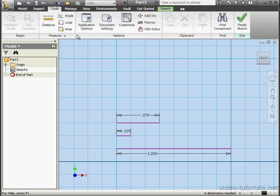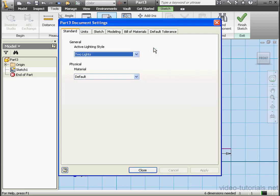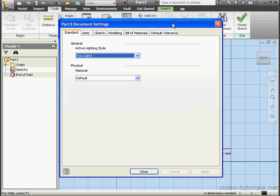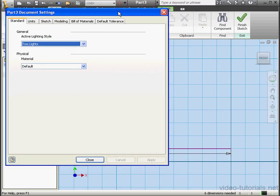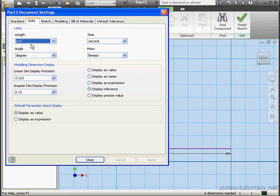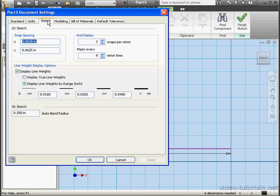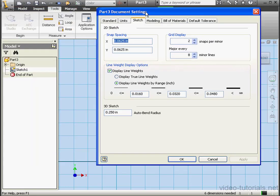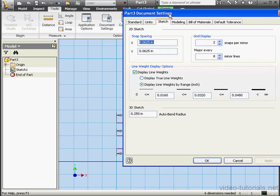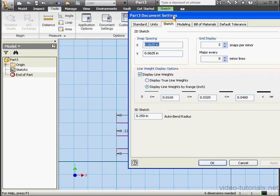Let's go back to the Tools tab. This time choose Document Settings and go to the Units tab. As I mentioned previously, we are working in inches. Let's go to the Sketch tab. Snap Spacing is currently set to one sixteenth of an inch.